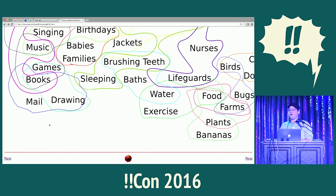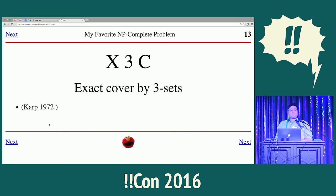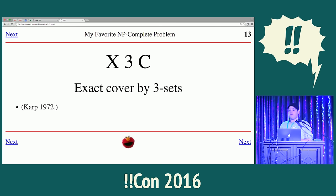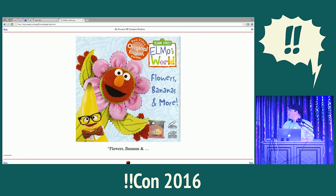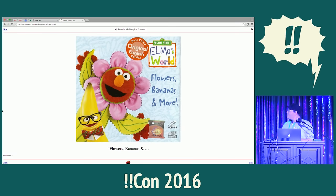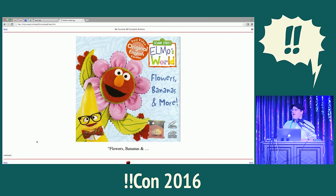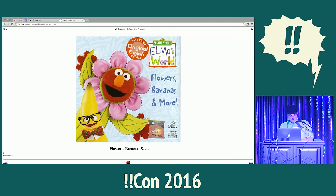Since it's NP-complete, there's no known good algorithm for it — not in 1972, not 30 years ago, and not today. So how did they solve this problem? The answer is: they couldn't. Because this one is about flowers, bananas, and hair.